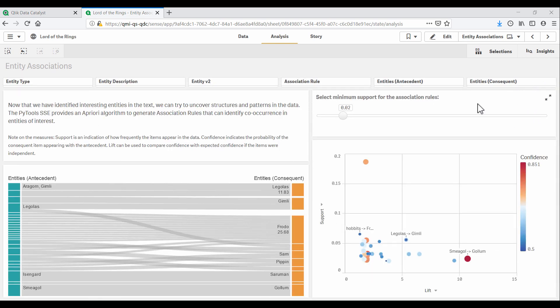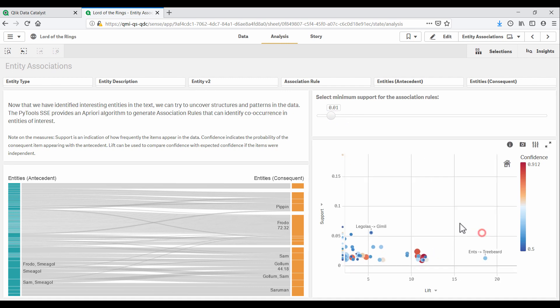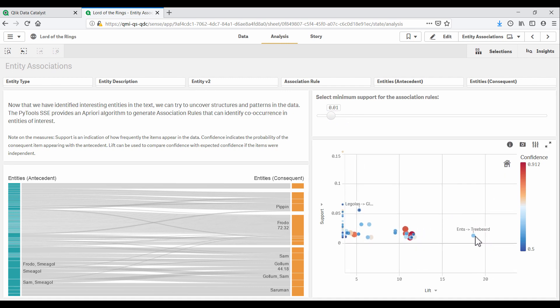With Qlik Sense, we can make this experience interactive. So we can include less common entities. And now we see another recognizable insight. Ents usually appear together with Treebeard.